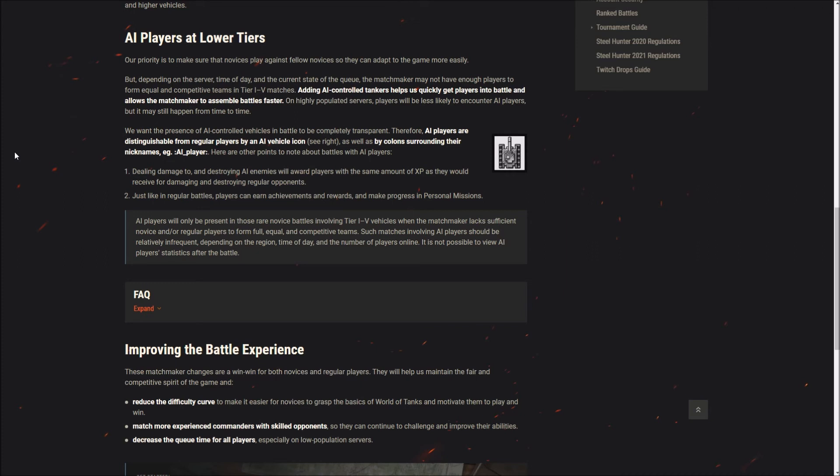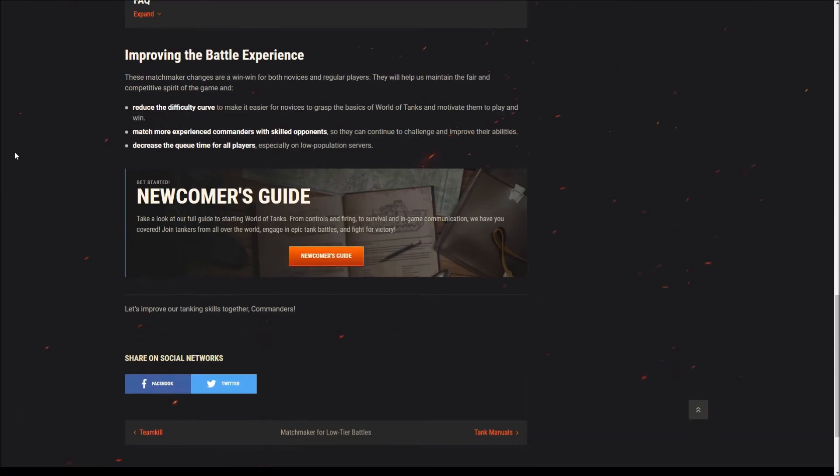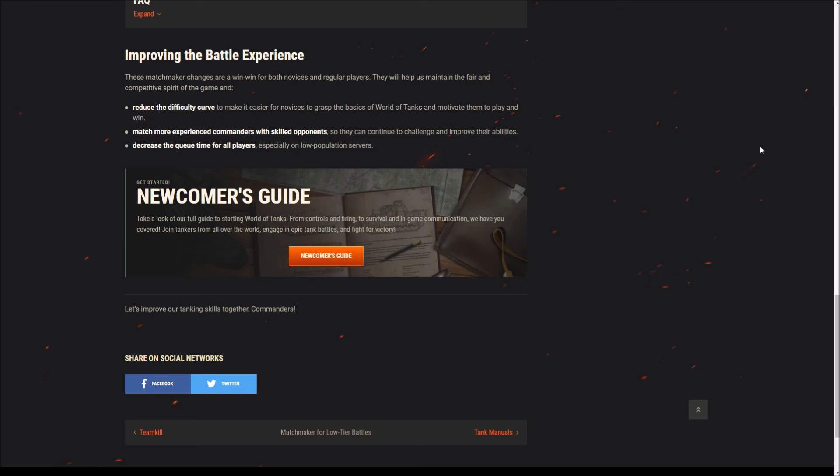If you're on the Russian or EU servers that's probably going to be at like 3am and that's about it. Where I think this might affect people a little bit more is on a server like the US server where player populations are a bit lower to start with. But this does not mean that if you're an experienced player and you jump in a tier 3 tank you're going to be against bots.